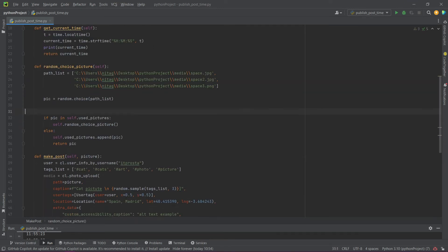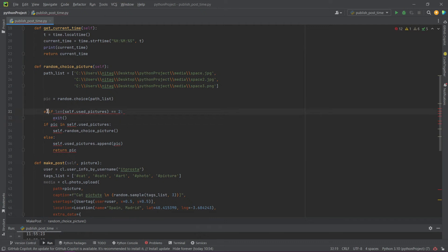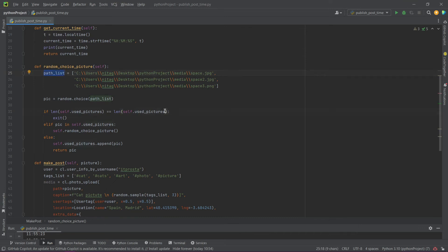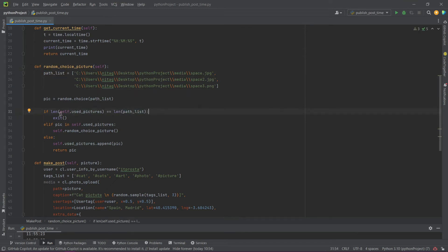Let's put this condition above. Count the number of photos used and compare it with the original number. If it is the same, end the program.